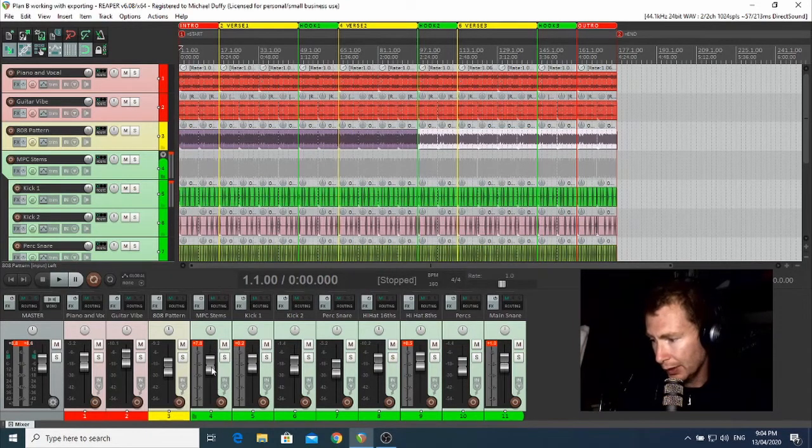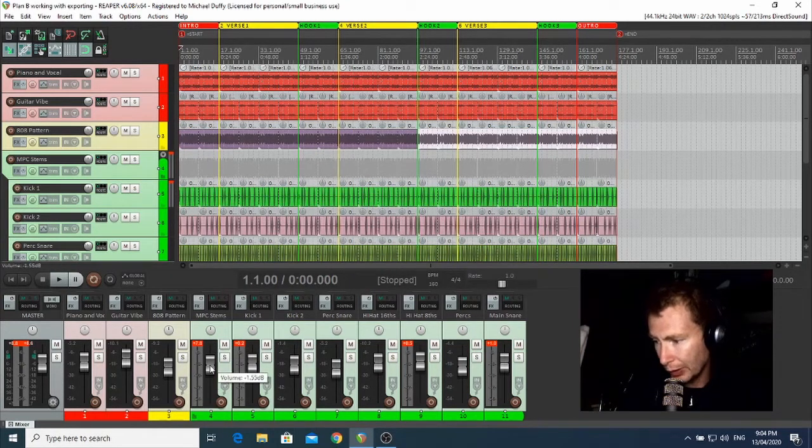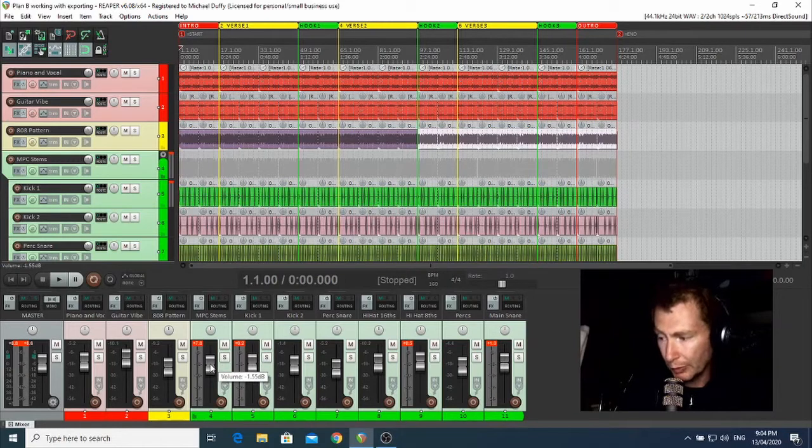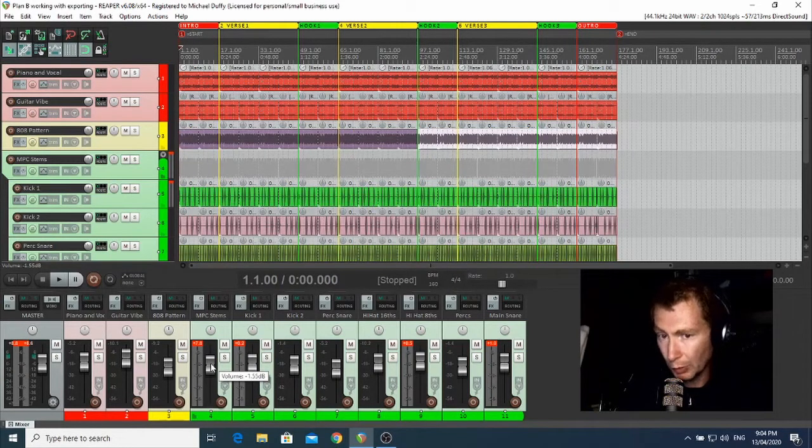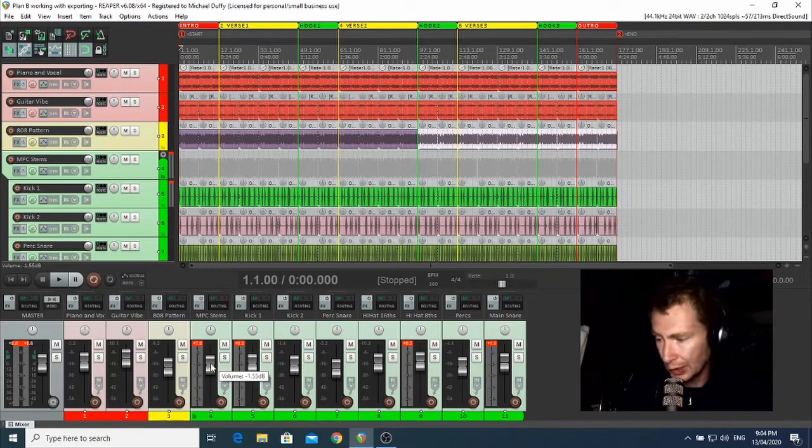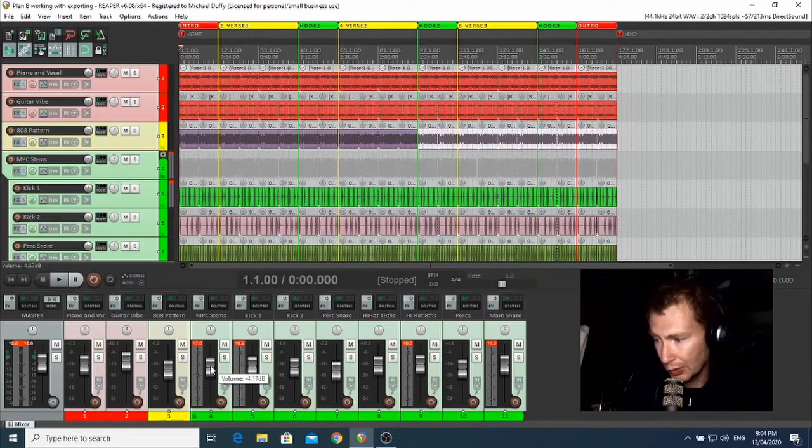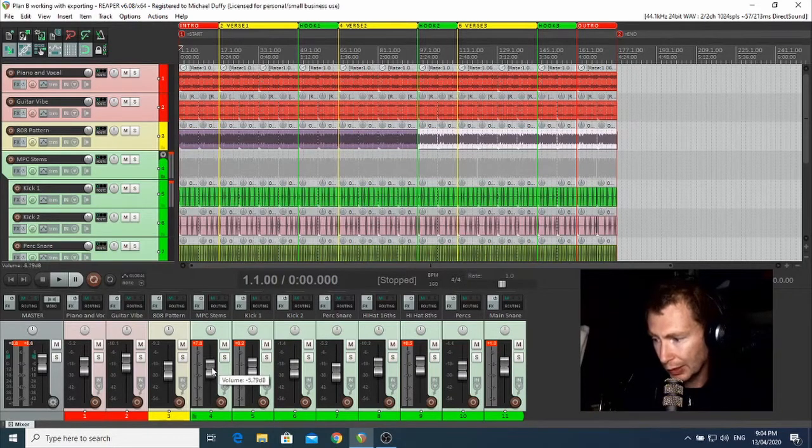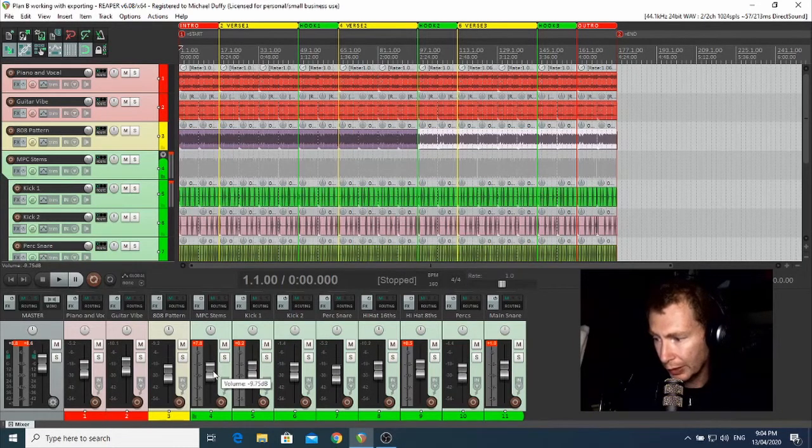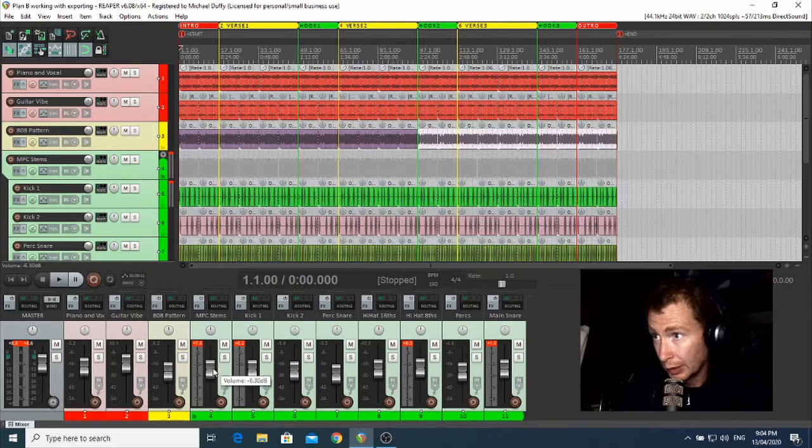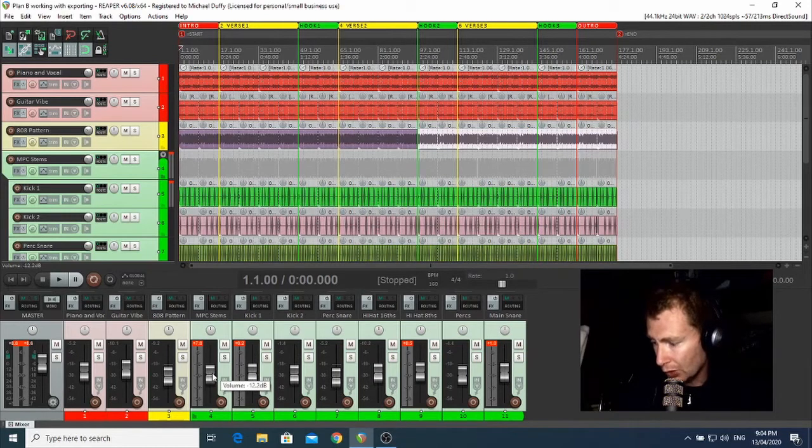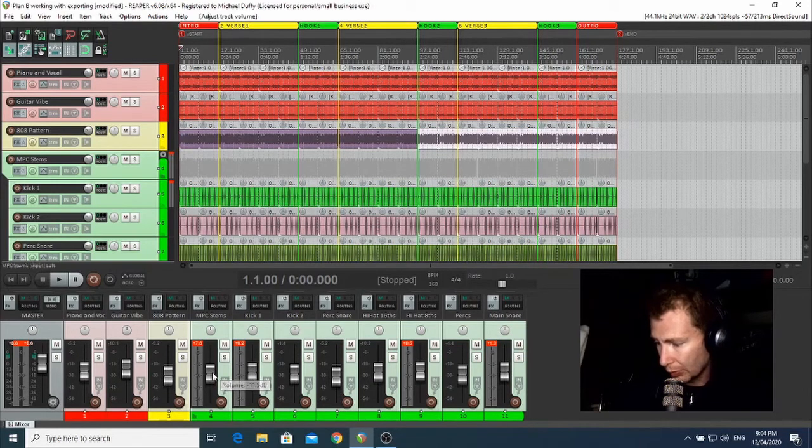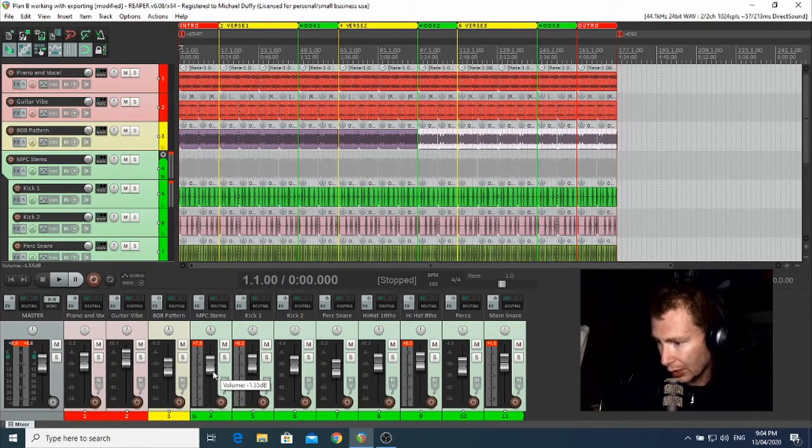Yeah, and then when you move one of the faders on the mixer, all of them will move as a block together once they're all selected. So you can see that they're all moving as one.